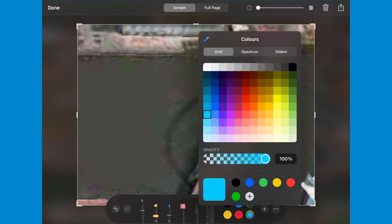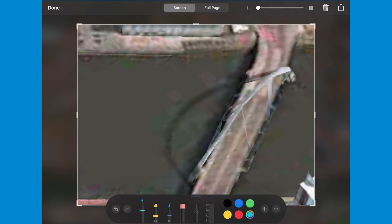I'll start by pinching to zoom in on this bottom right-hand corner, where we have the Clyde Arc, known affectionately as the Squinty Bridge.